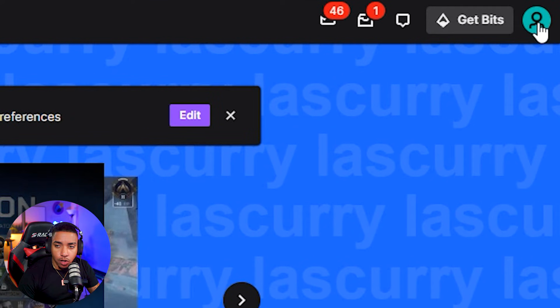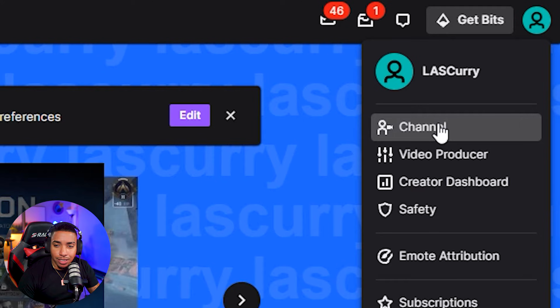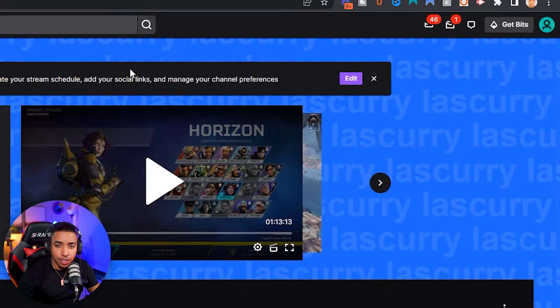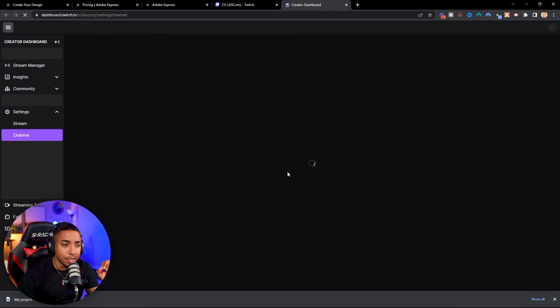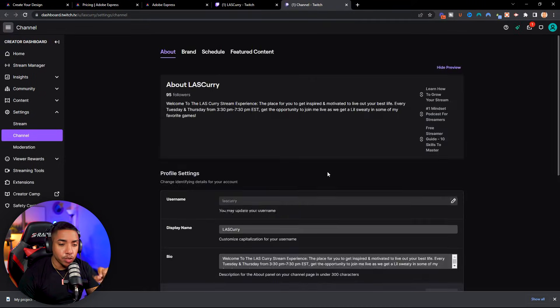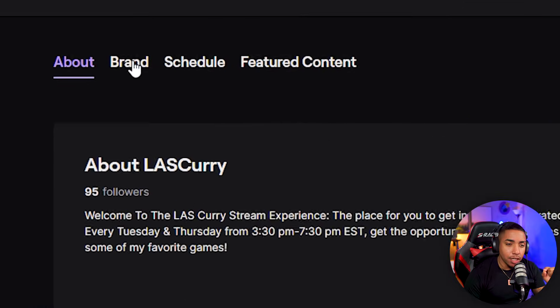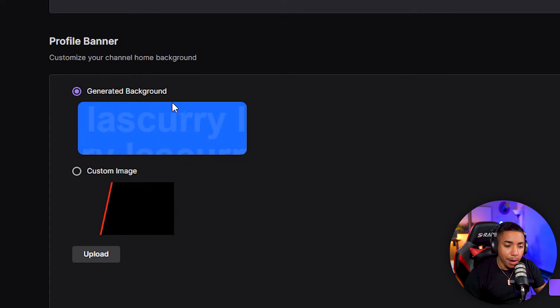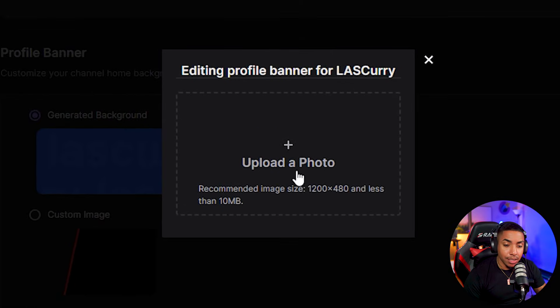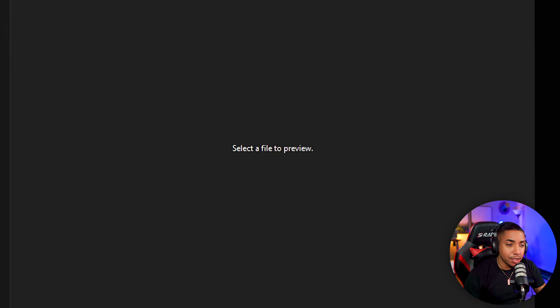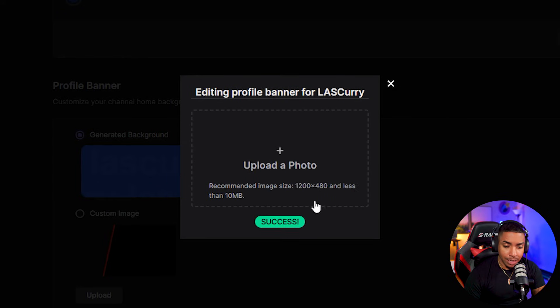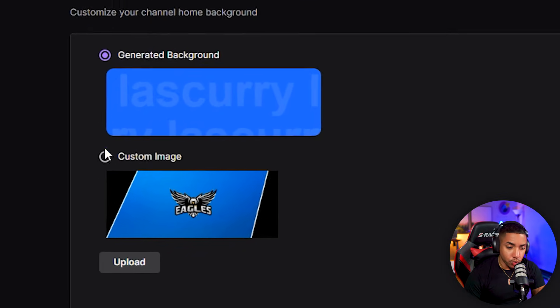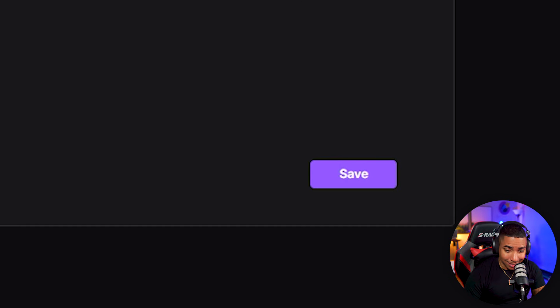On your Twitch profile, once you're logged in, click on your profile icon and go to where it says channel. Where it says 'customize your channel,' select edit. That brings you to the creator dashboard. Go to where it says brand, select that, then under profile banner select custom image — but first select upload and upload the image we just created. Once it's uploaded successfully, select custom image and hit save.